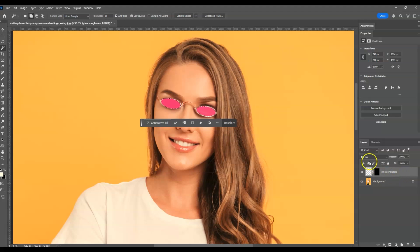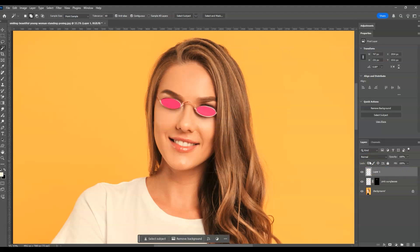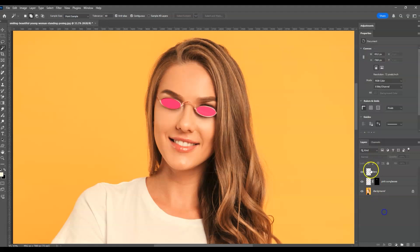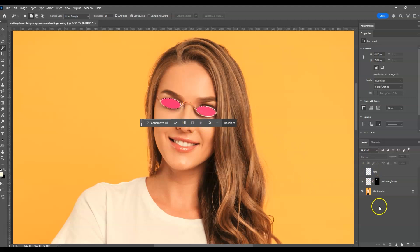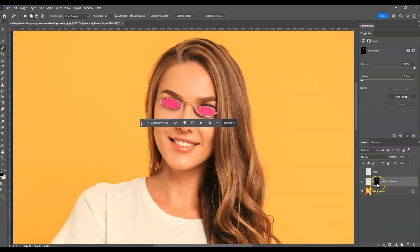With that selection active, make sure the pink glasses layer is selected in the layers panel, then press Ctrl+J to create its own layer. Name this one the lens layer, then hide it for now. Press Ctrl and click on its thumbnail to bring back the selection, then from the pink glasses layer click on the layer mask thumbnail.